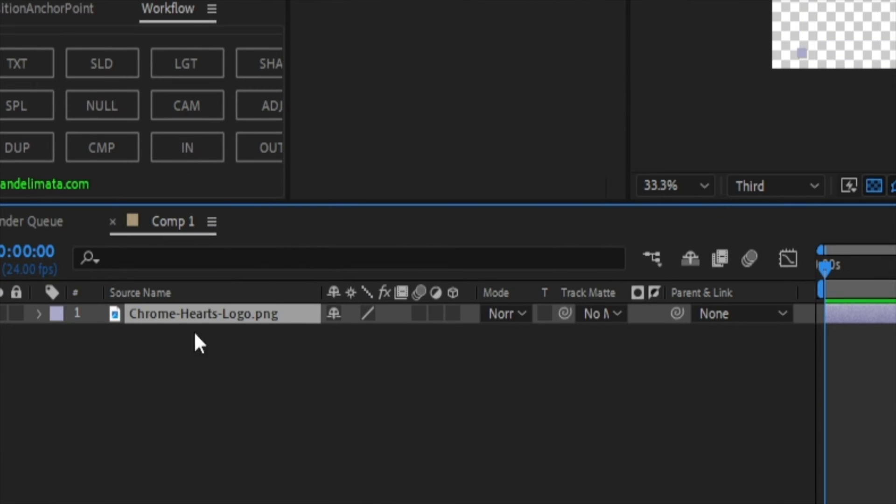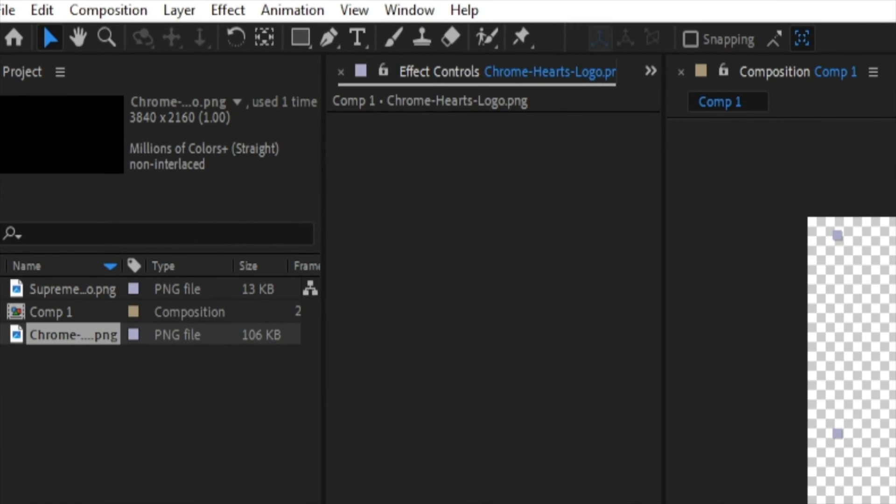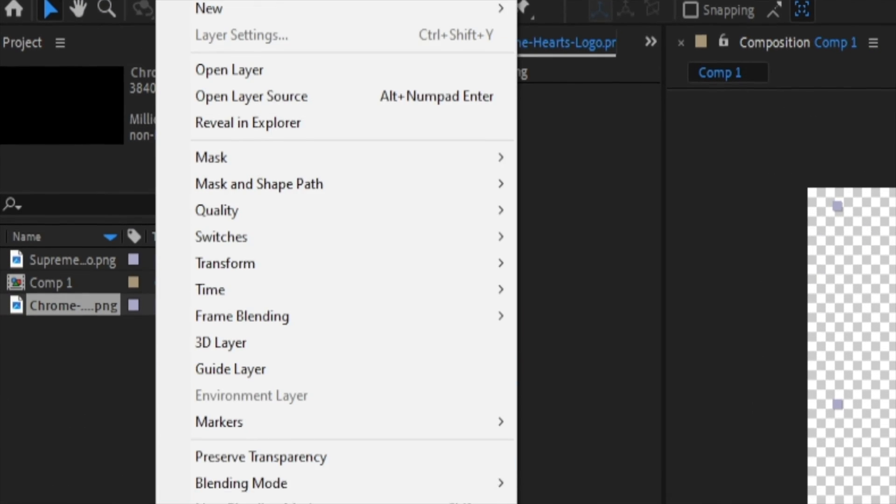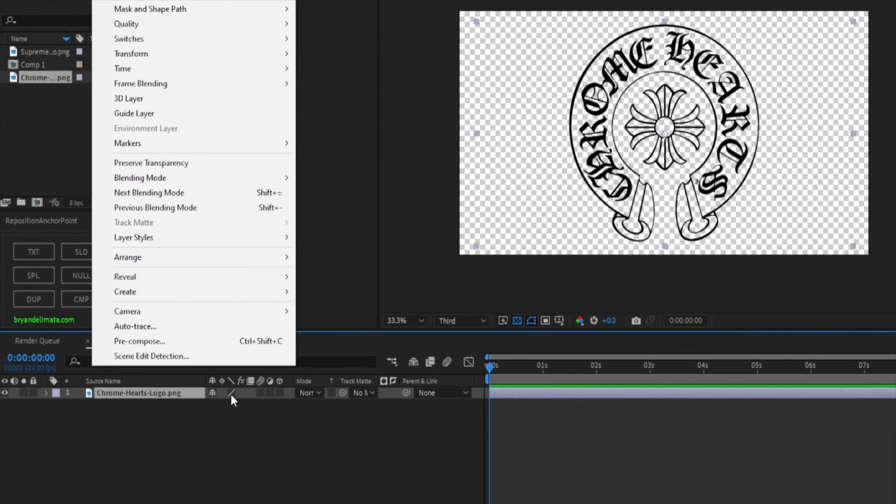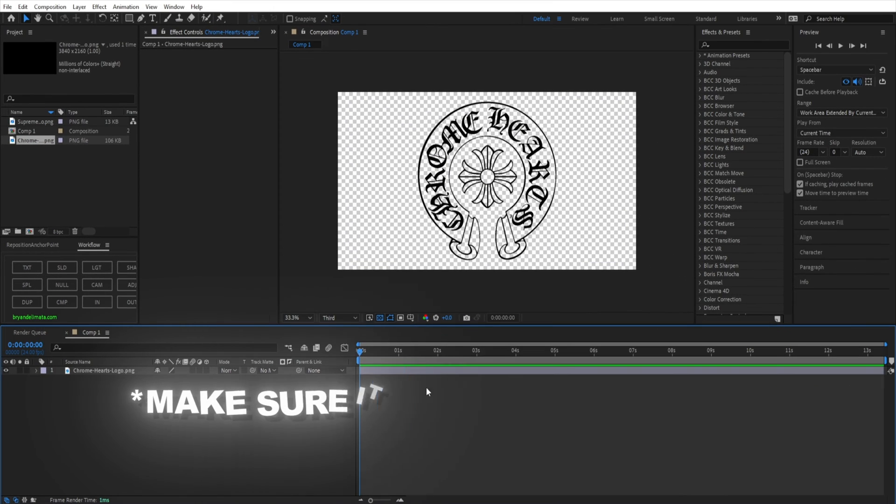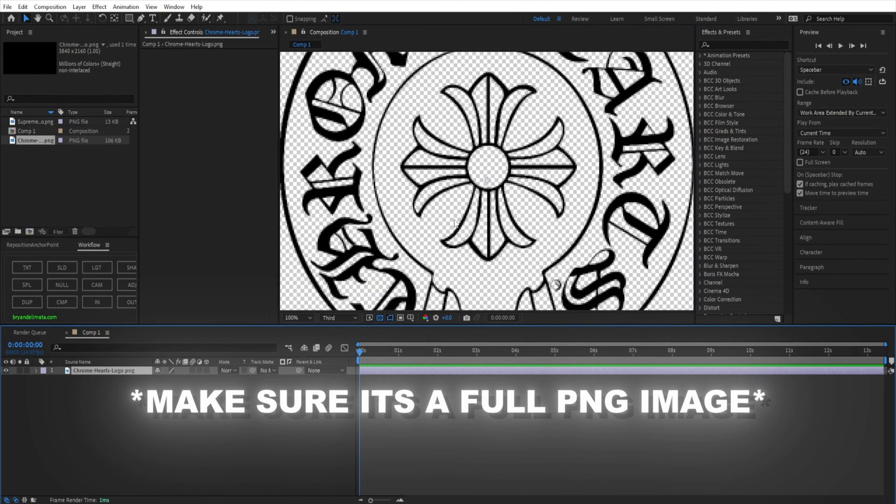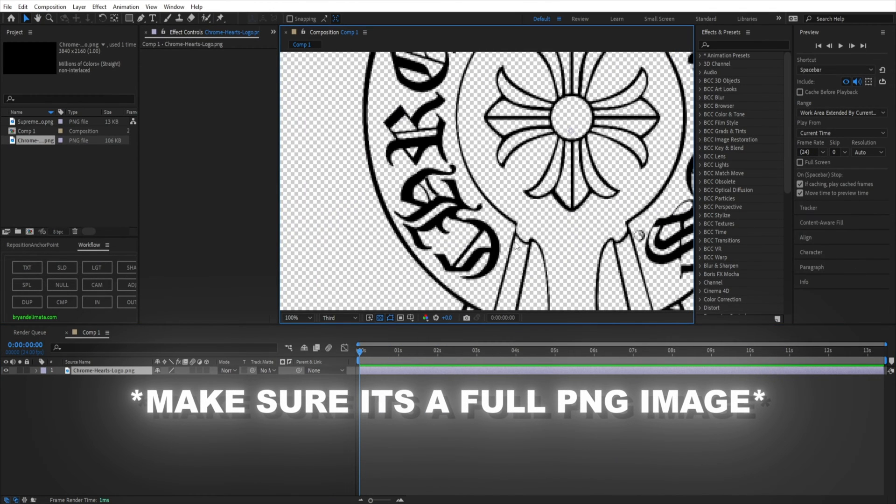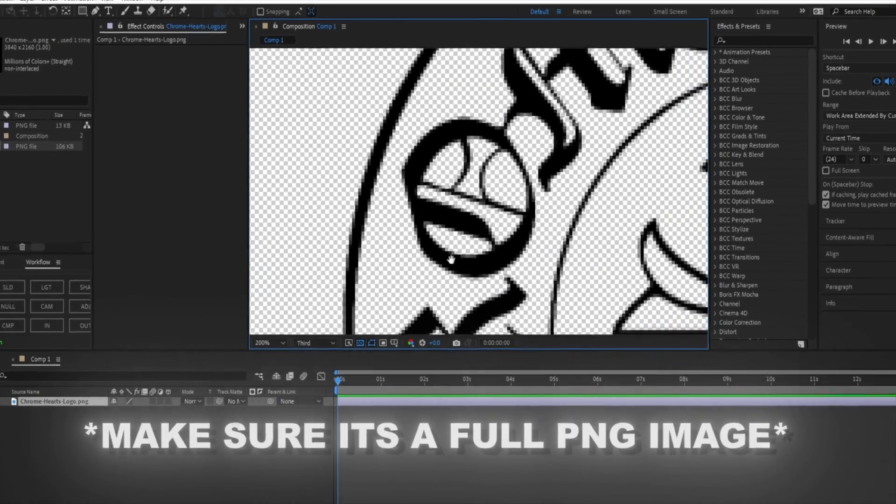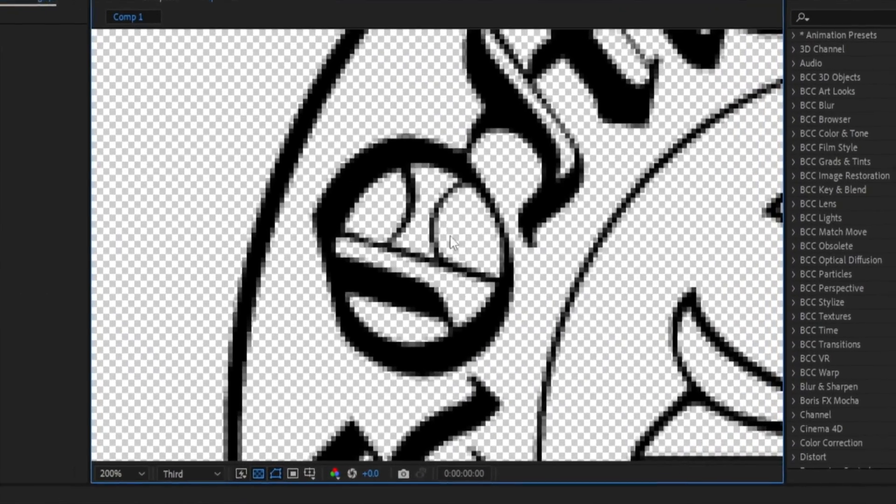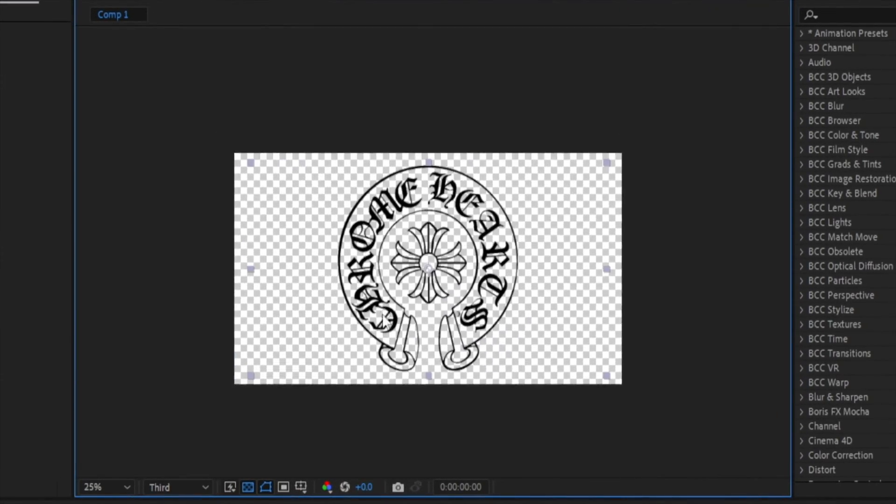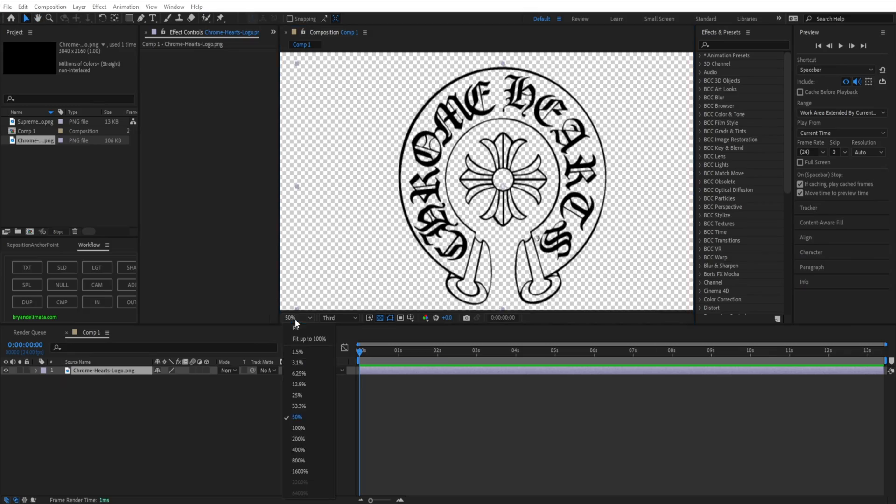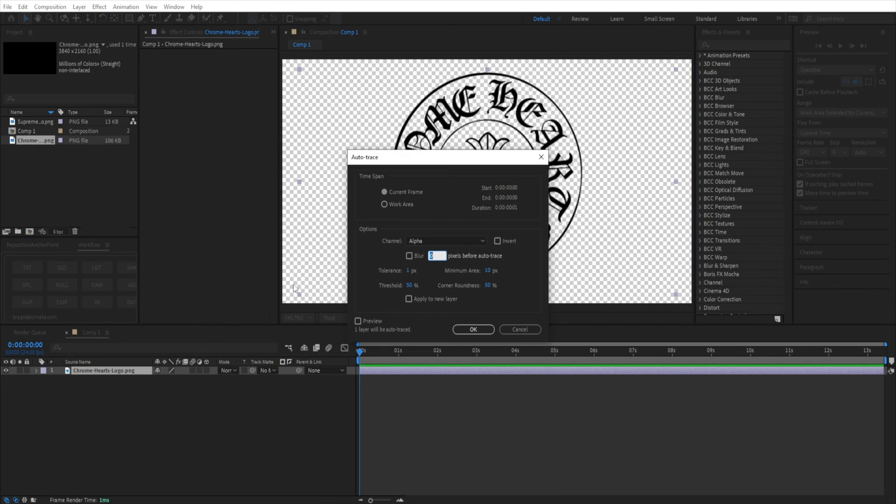Now what we got to do is click this Chrome Hearts logo right here. After we click this, we're going to want to go into Layer, go all the way down to Auto Trace. Now before you do this, make sure your logo is a PNG and there's not much connecting to anything. Make sure there's no colors inside of certain objects that are PNG because it will mess up and just create a big blob within the 3D model.